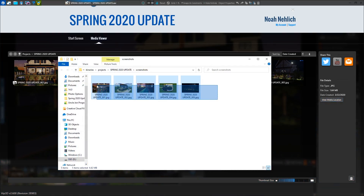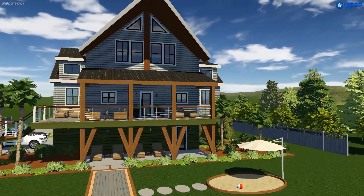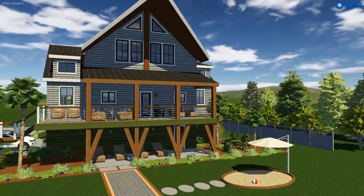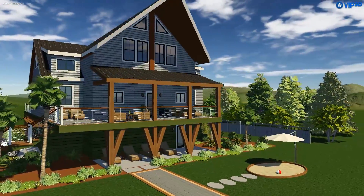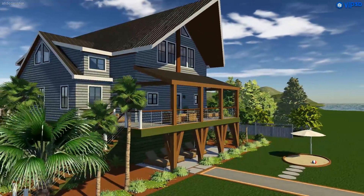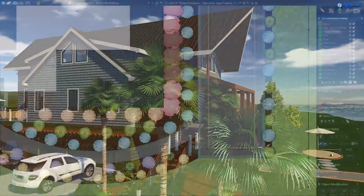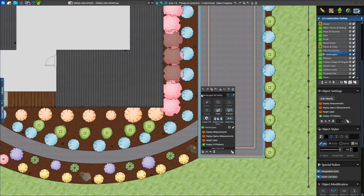This makes sharing your content with clients even easier. When the homeowner loves the design and you're ready to create your build-ready plans, we want it to be seamless. So we added new tools in the construction phase. First, you'll find new right-click options in Construction Markup. When creating your construction plans, you'll save time by quickly adding measurements, height labels, and fill patterns with right-click.